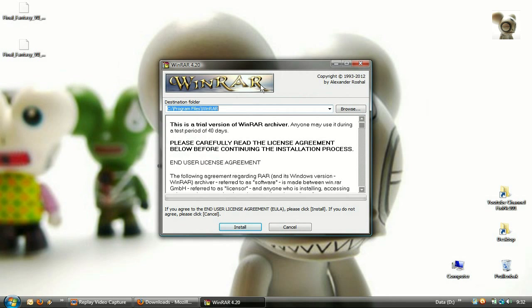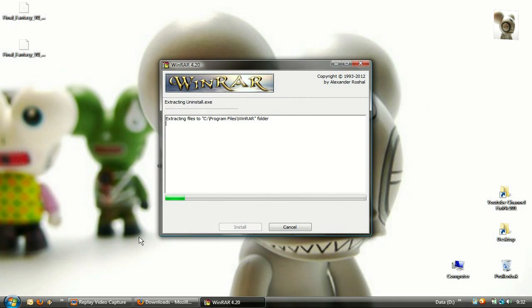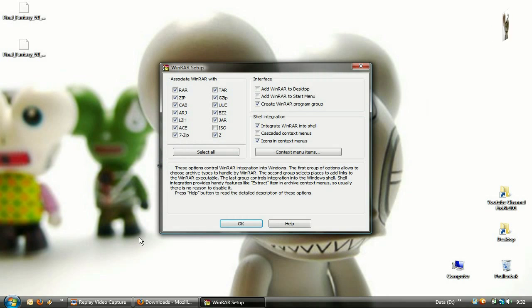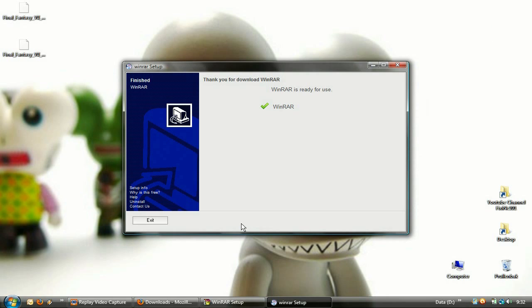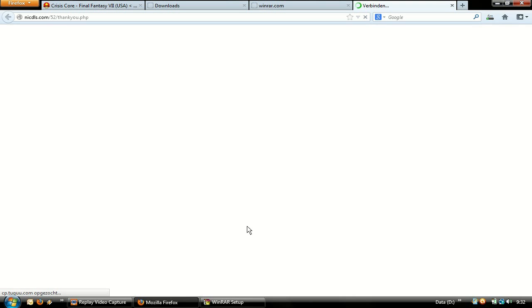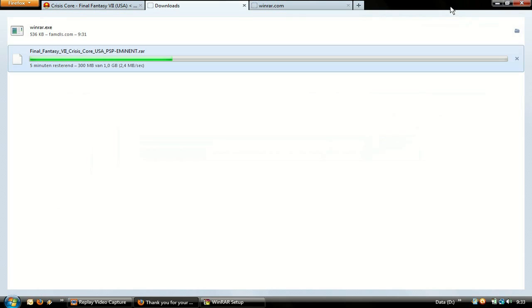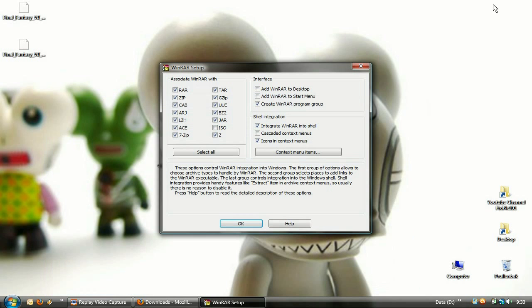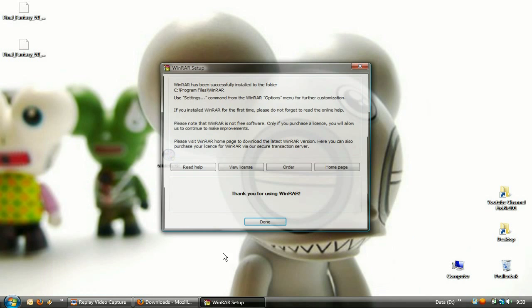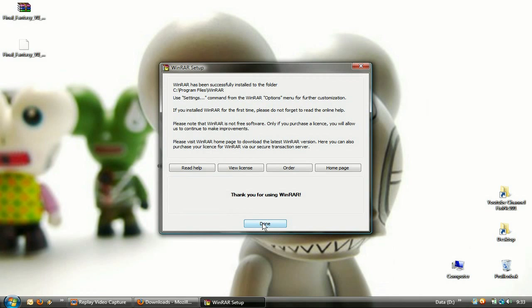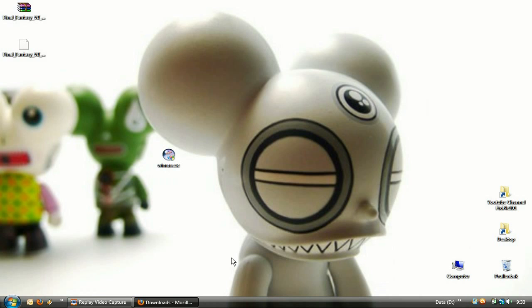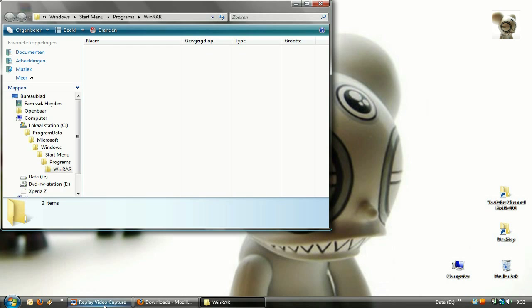Finally, click on Install. Once done, click exit and close any remaining windows.